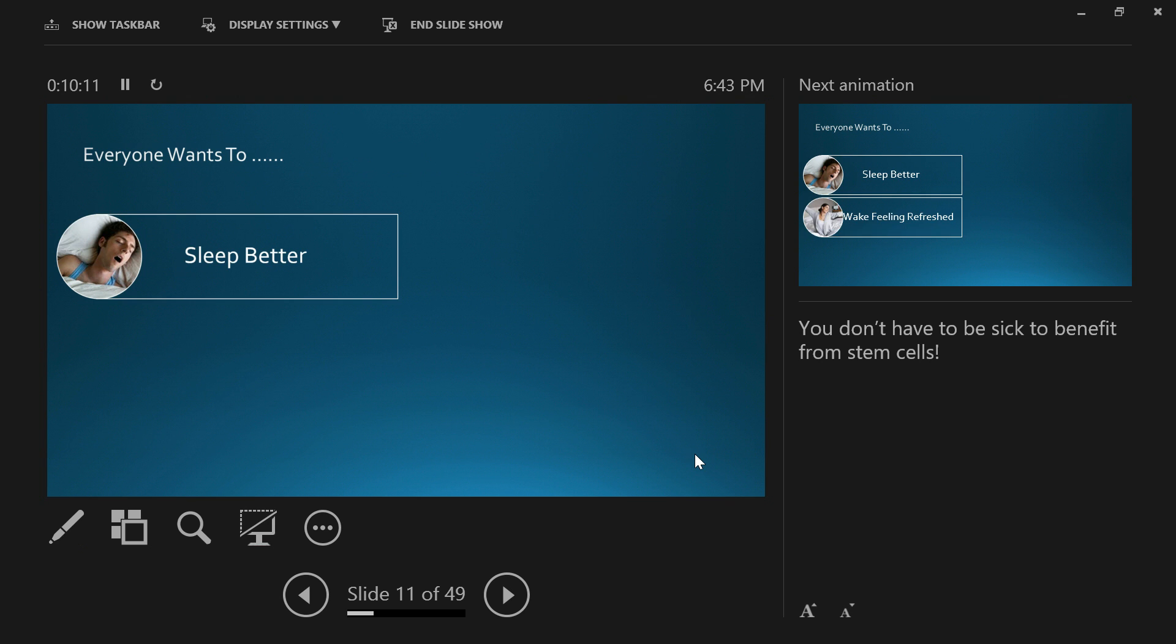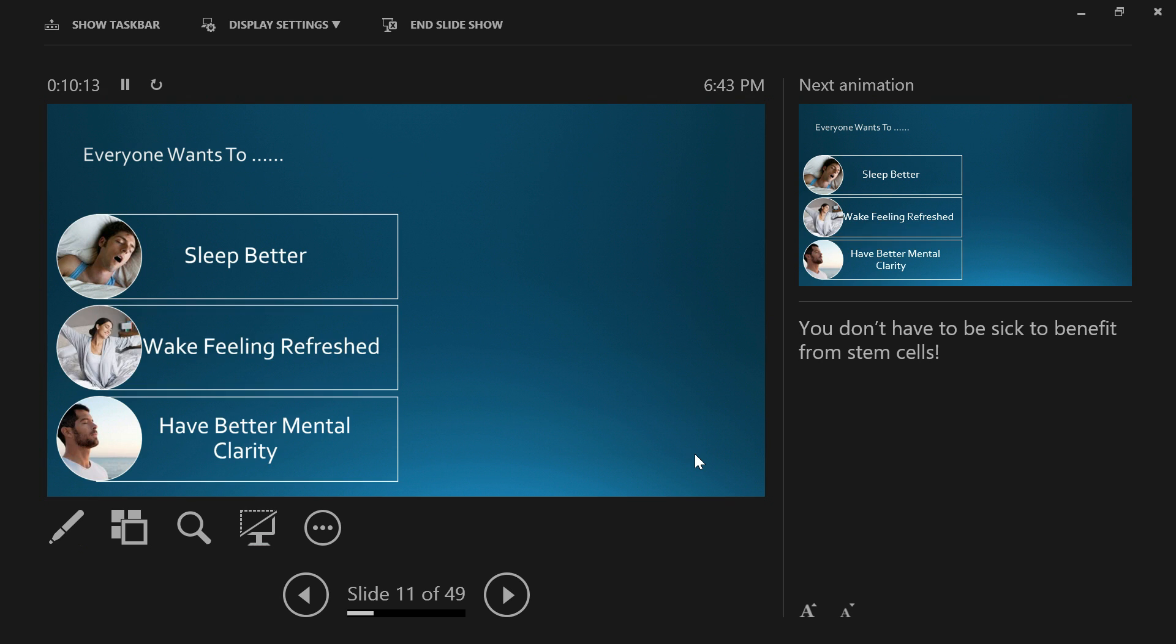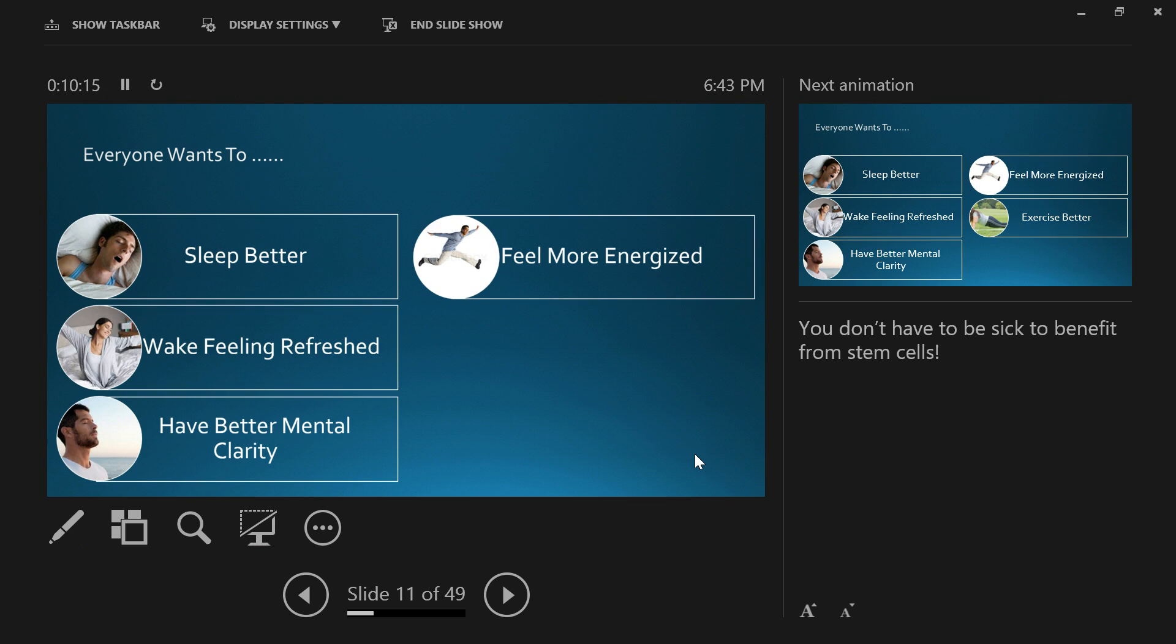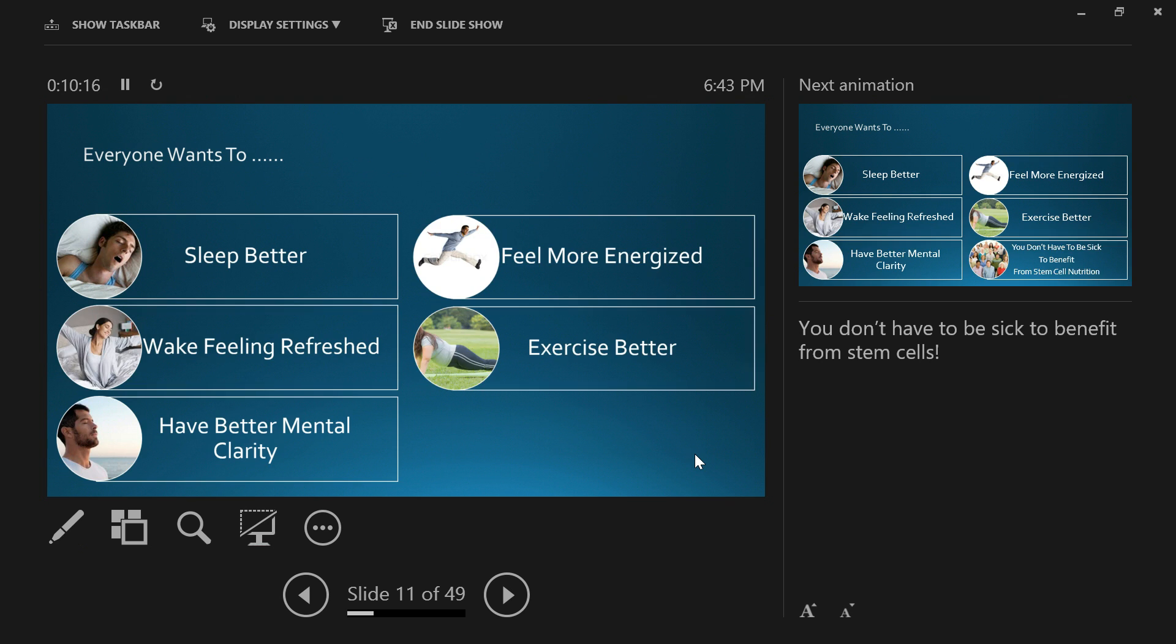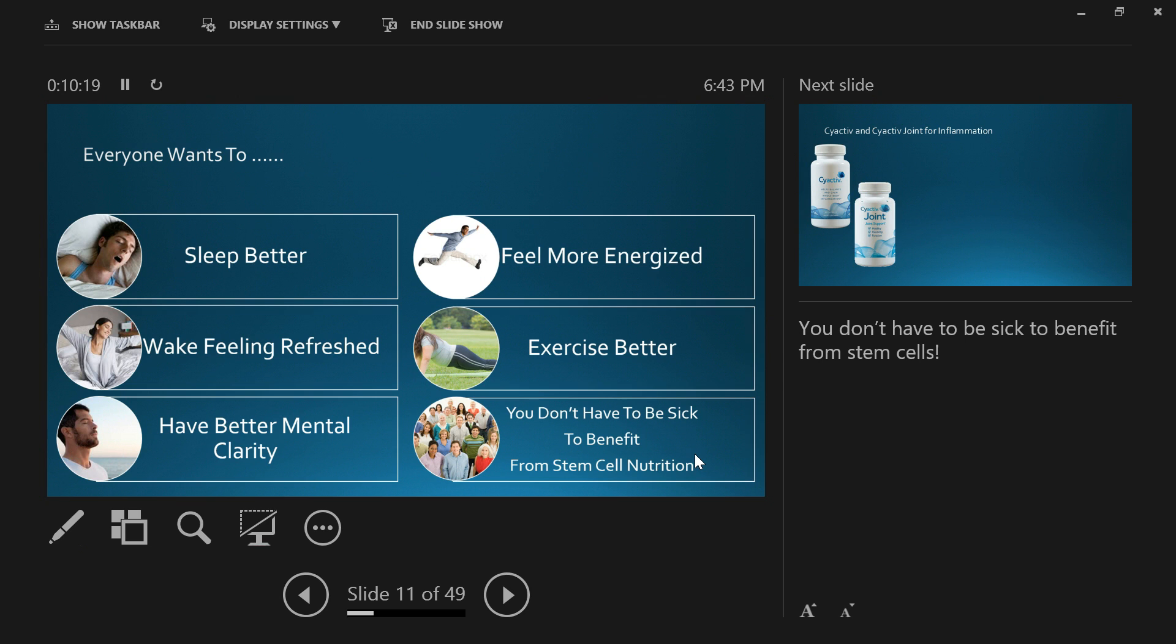After all, everybody wants to sleep better, wake feeling refreshed, have better mental clarity, feel more energized, and exercise better. You don't need to be sick to benefit from stem cell nutrition. Everybody's got millions of cells dying off every single day. If we can replace those cells at a higher level, then our body remains functioning at a higher level. That's really where stem cell nutrition is ultimately a key to better health.